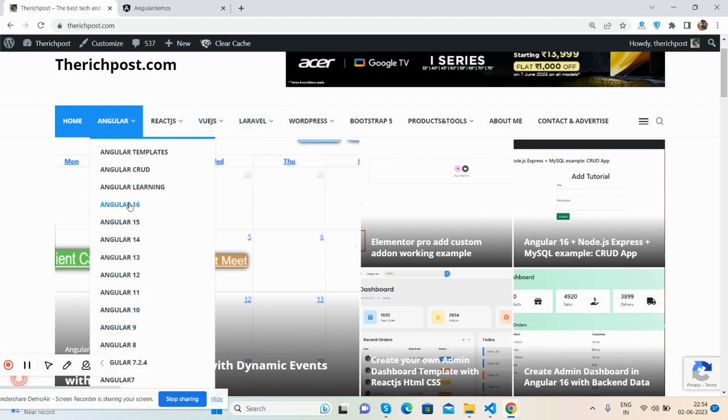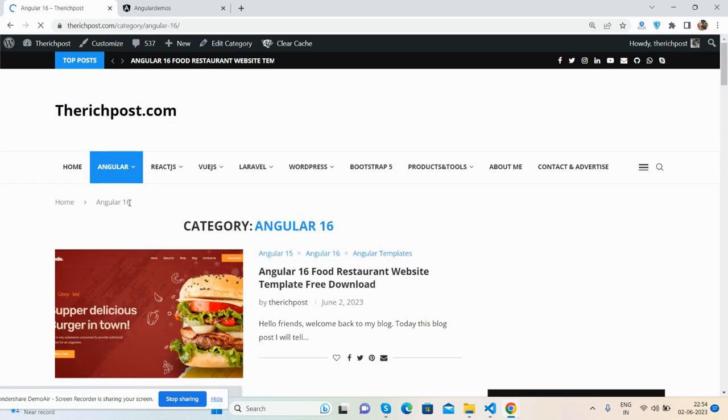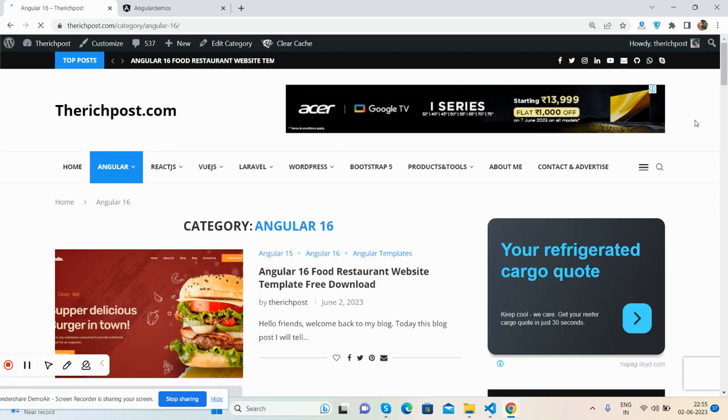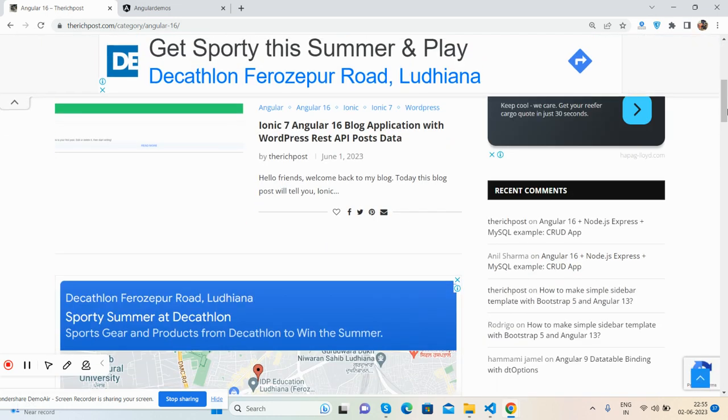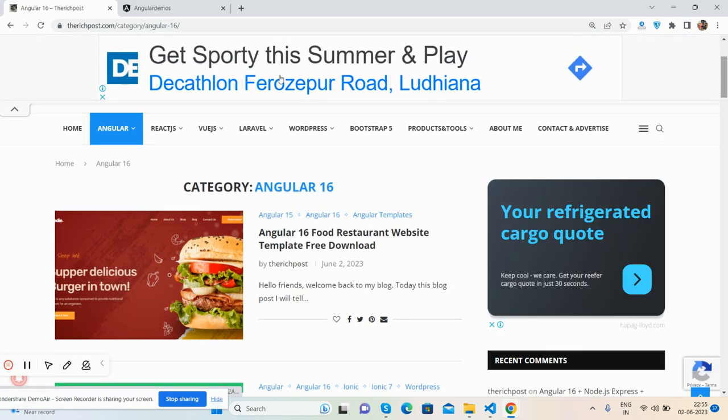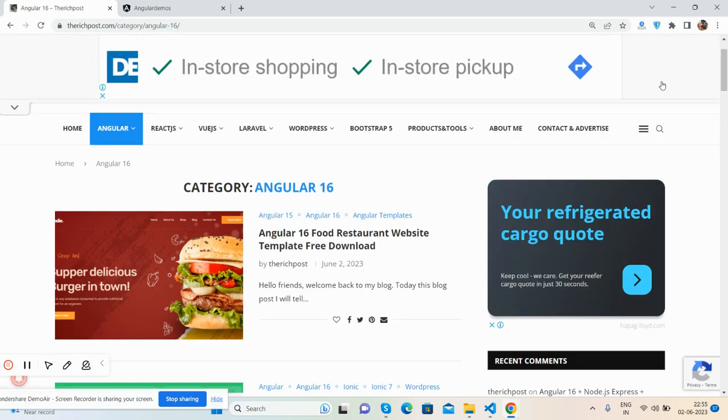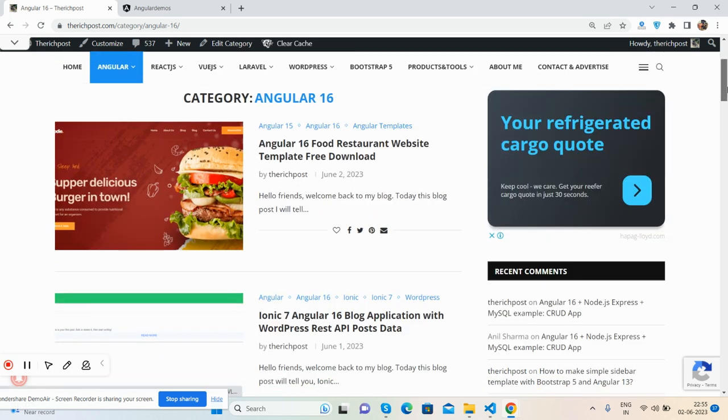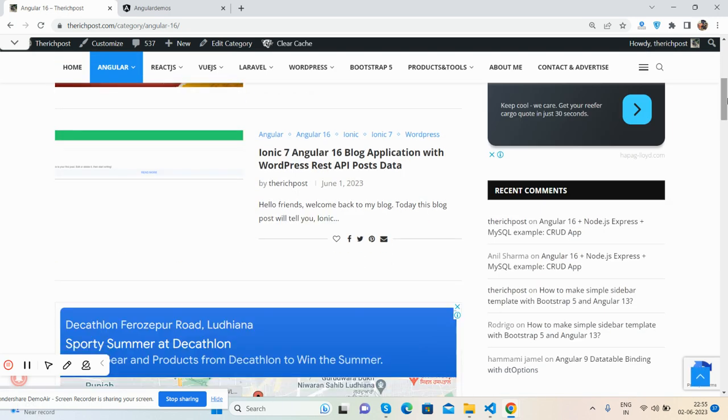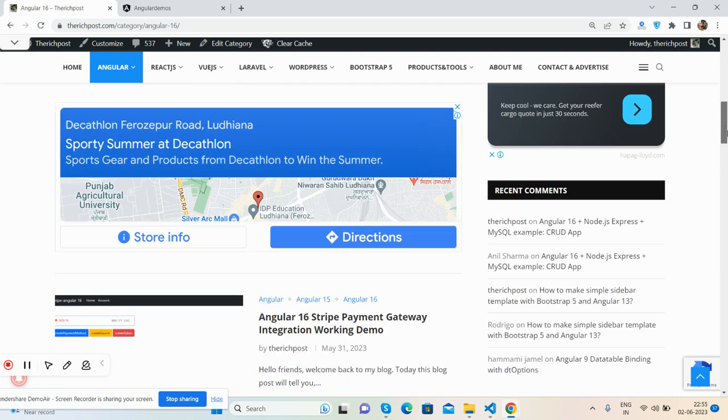Angular 16, the latest version. I have shared a lot of templates and other tutorials for Angular. You can see here a lot of stuff.